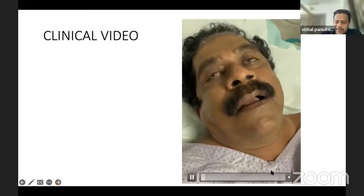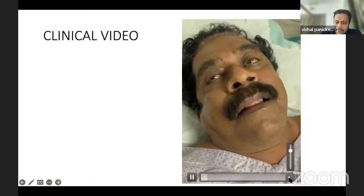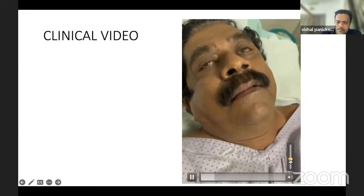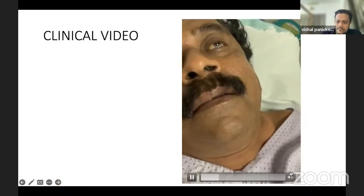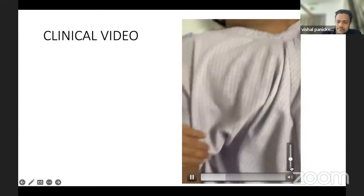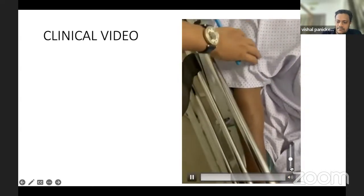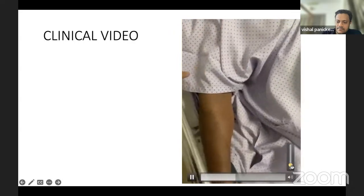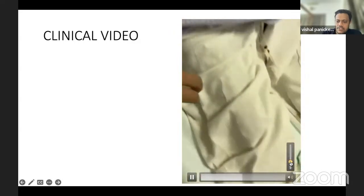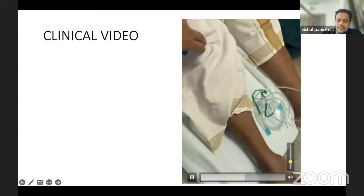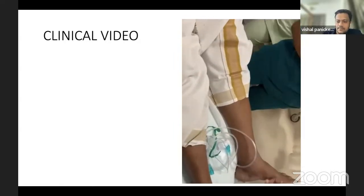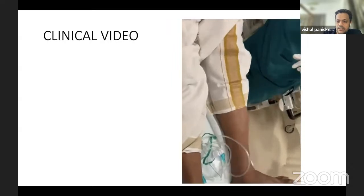This is the clinical video. He was not able to move his right side; right lower limb he is able to move grade 1 to 2.